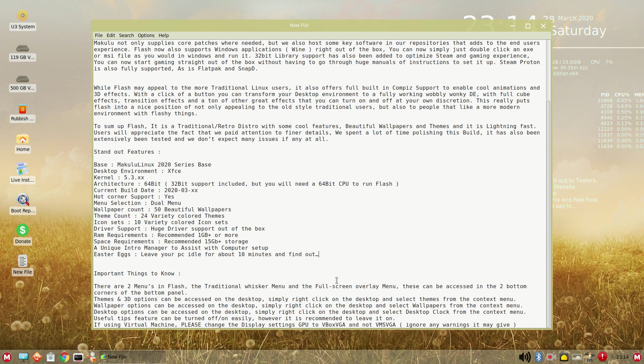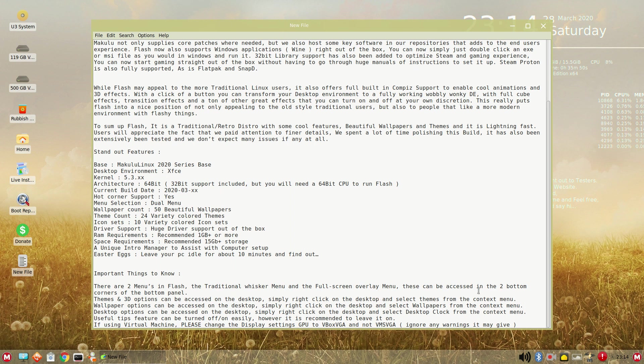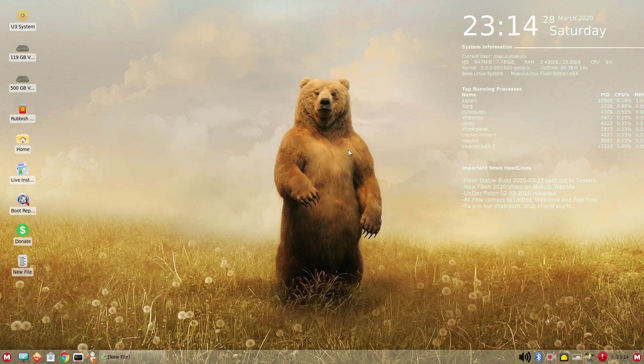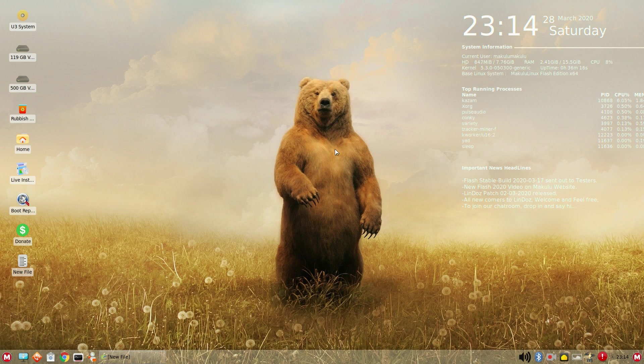More important things to know. Two menus in the Flash. There is the traditional whisker menu and full screen overlay menu. This can be accessed in the two bottom corners of the bottom panel, which I will show you here shortly. If you are using a virtual machine, he says, please change the display settings GPU to VBOX VGA and not VM SVGA. And it says here to ignore any warnings it may give. Now that we've gotten that out of the way, again, this is what you see is what you get. I will not edit this as I normally would.